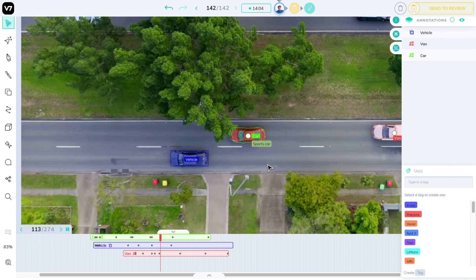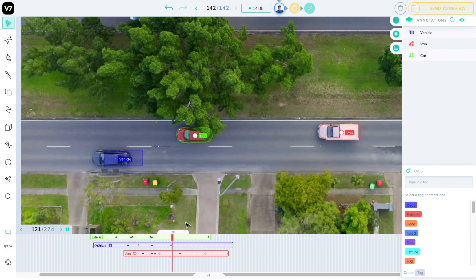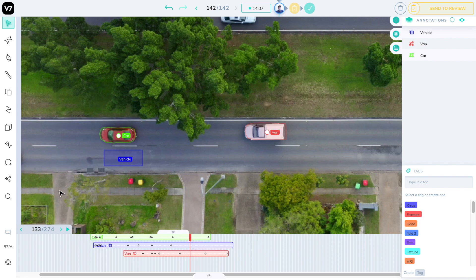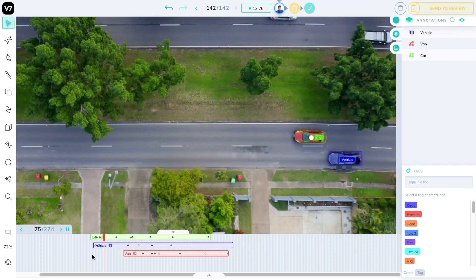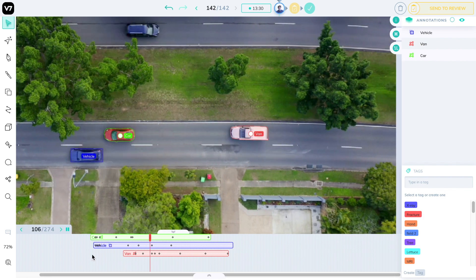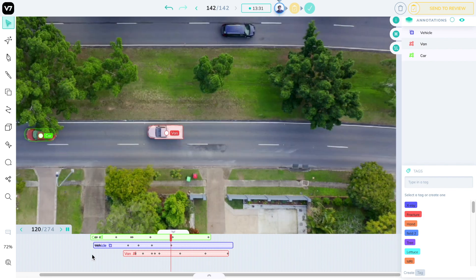instance IDs, directional vectors, and so on, and change them throughout the video. Let's complete our car chase over here so I can show you more examples.